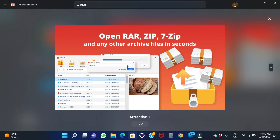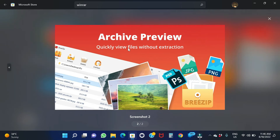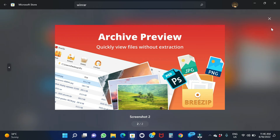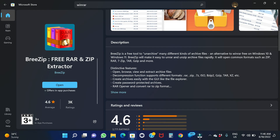You can open the screenshot and upload the archive, so you can use the archive preview. You can also use the XZip file. If you look at the description, you can check the description and see the details of the RAR application.